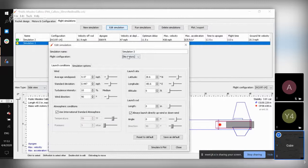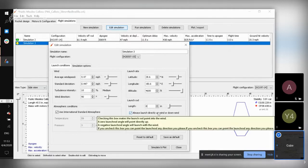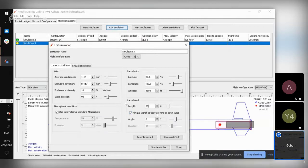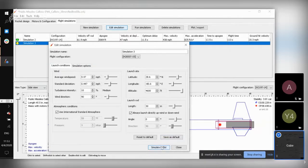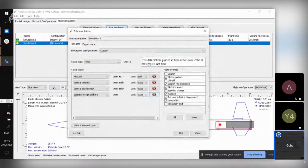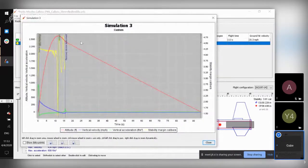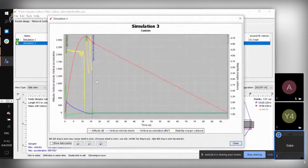Let's do a simulation with the other motor. With the H283, that looks like something that went unstable — or experienced wind — before apogee. Let's also plot either the angle of attack or the vertical orientation to understand what happened.